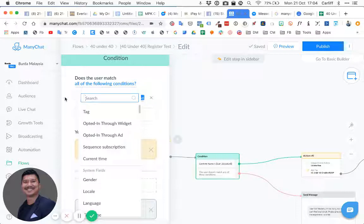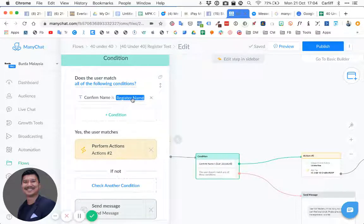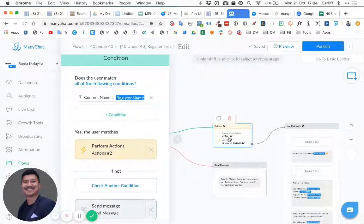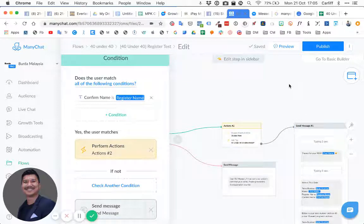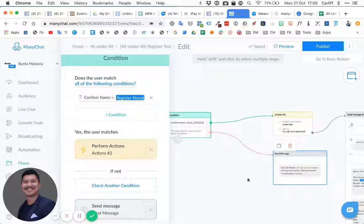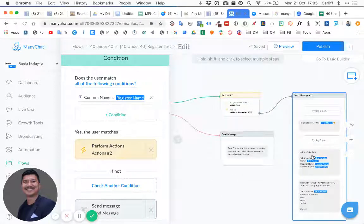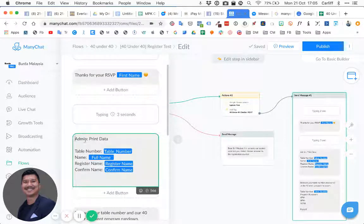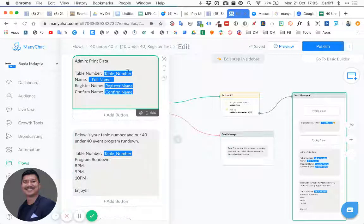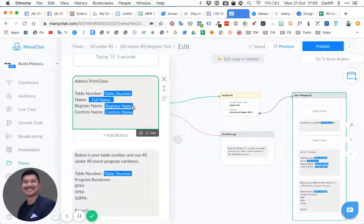Next, we have a condition: if 'confirm name' equals 'register name,' the chatbot sends the table number information. If they're not the same — or if the register name is empty, meaning the person didn't register — it sends an error message: 'Sorry, we still cannot find your name, please go to...' If they did register, we print out their RSVP info and table number.